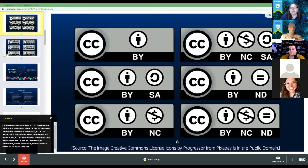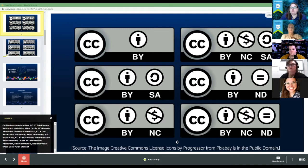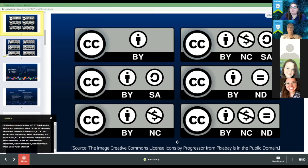Another type of license is CC BY-SA — Creative Commons Attribution Share Alike. Notice the little icons above the initials. This means you have to give the author attribution, and you also have to share the resource again with the same type of license that they shared it with. So you would have to share it as BY-SA as well — give attribution and share alike.